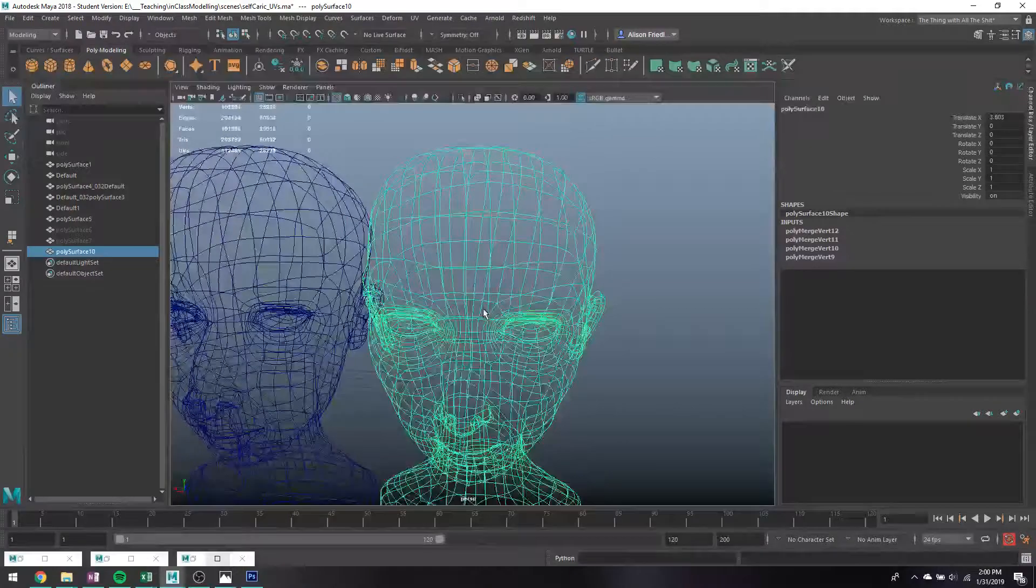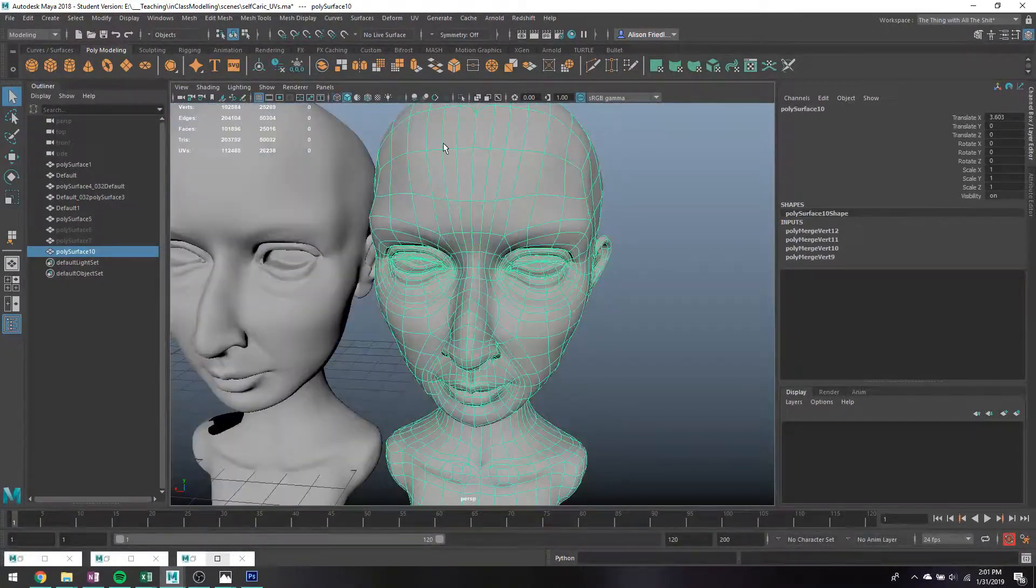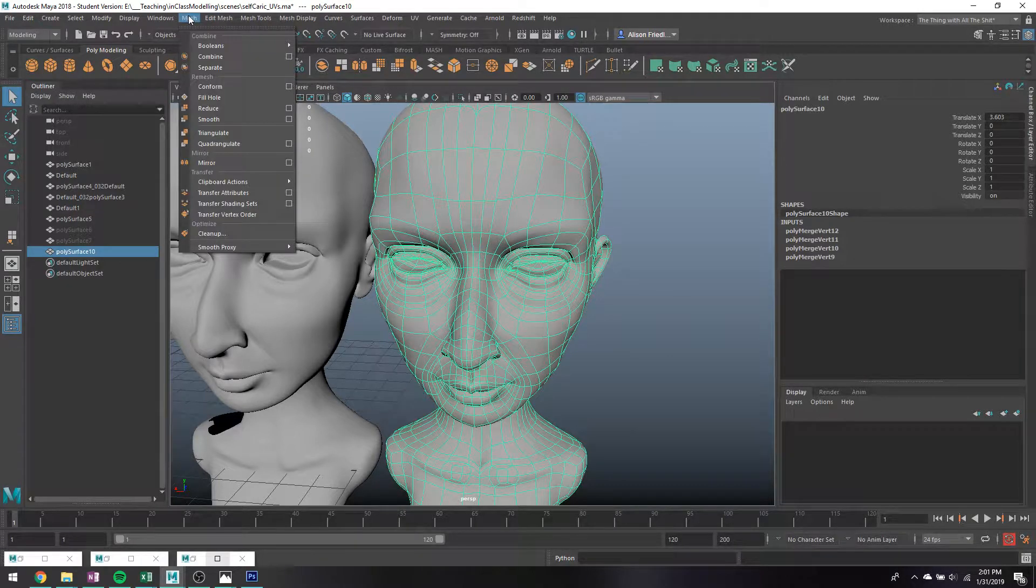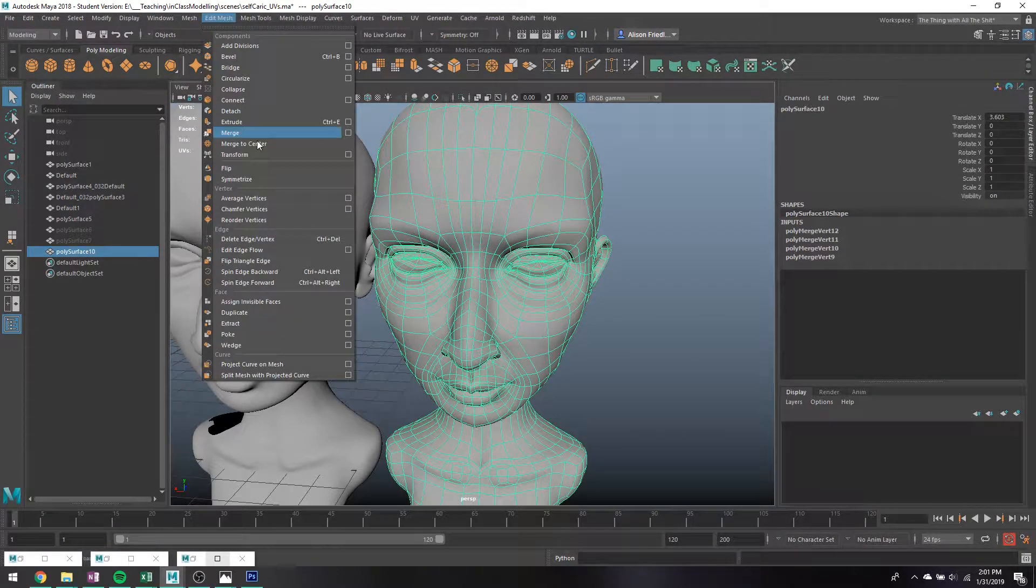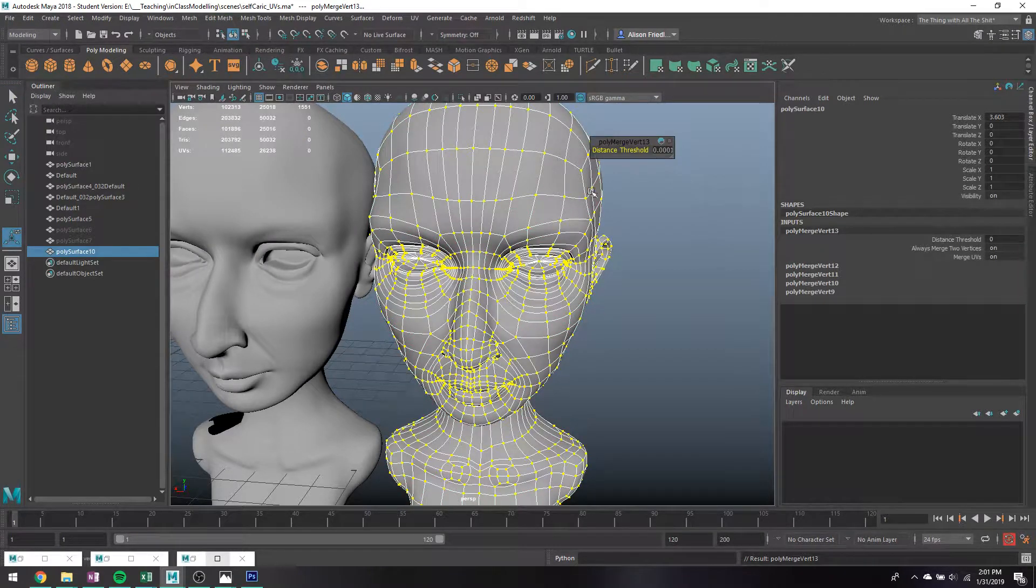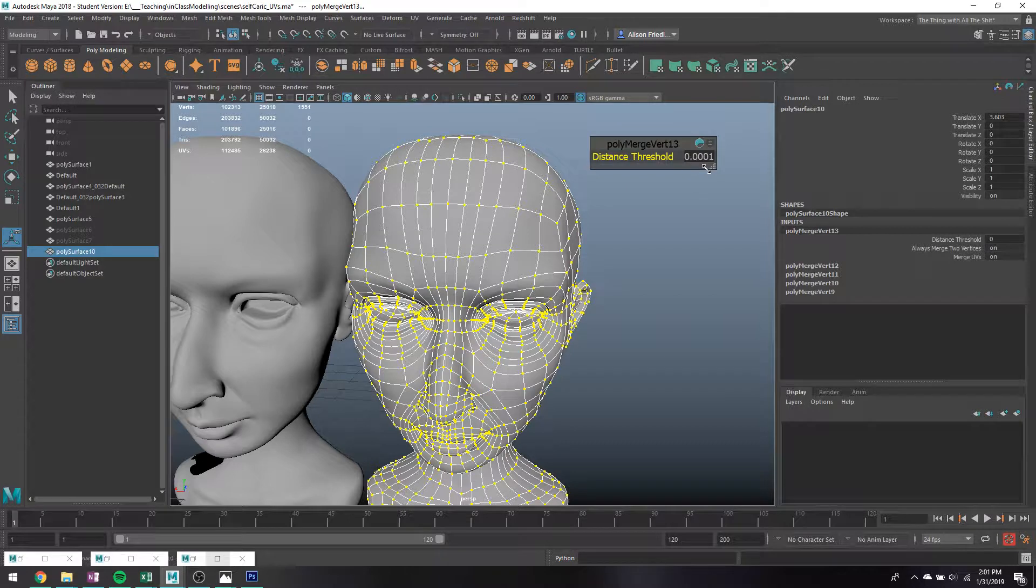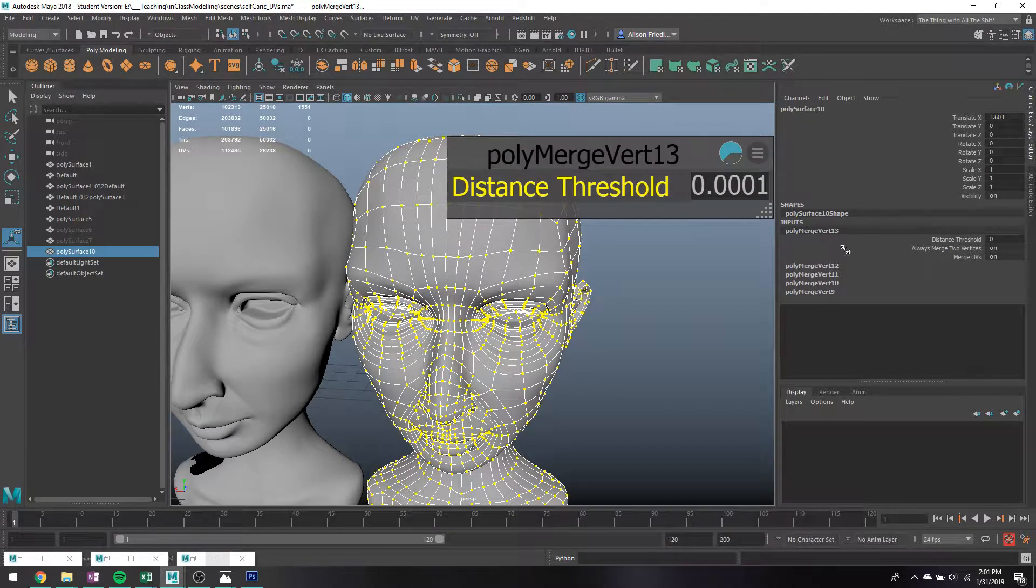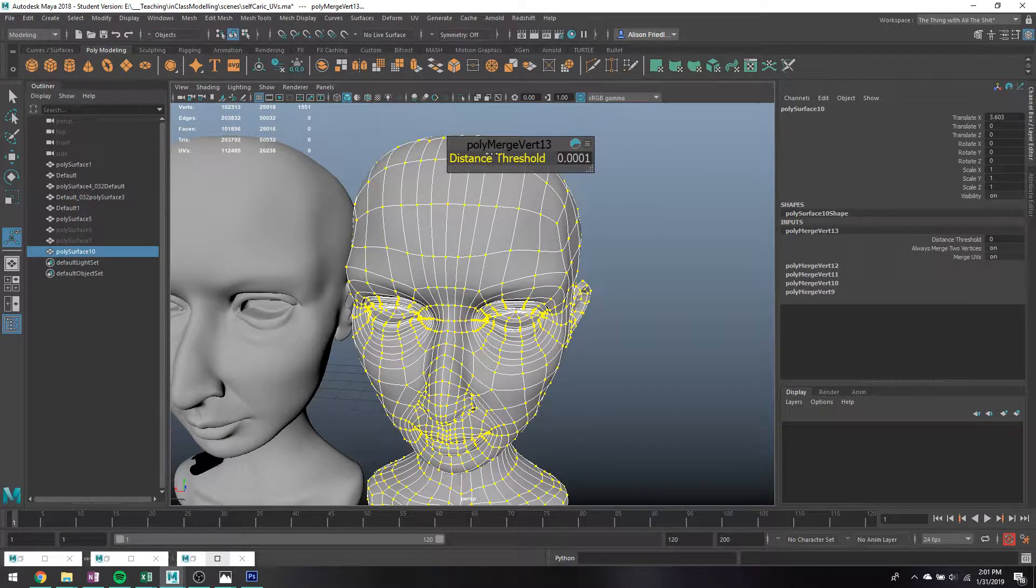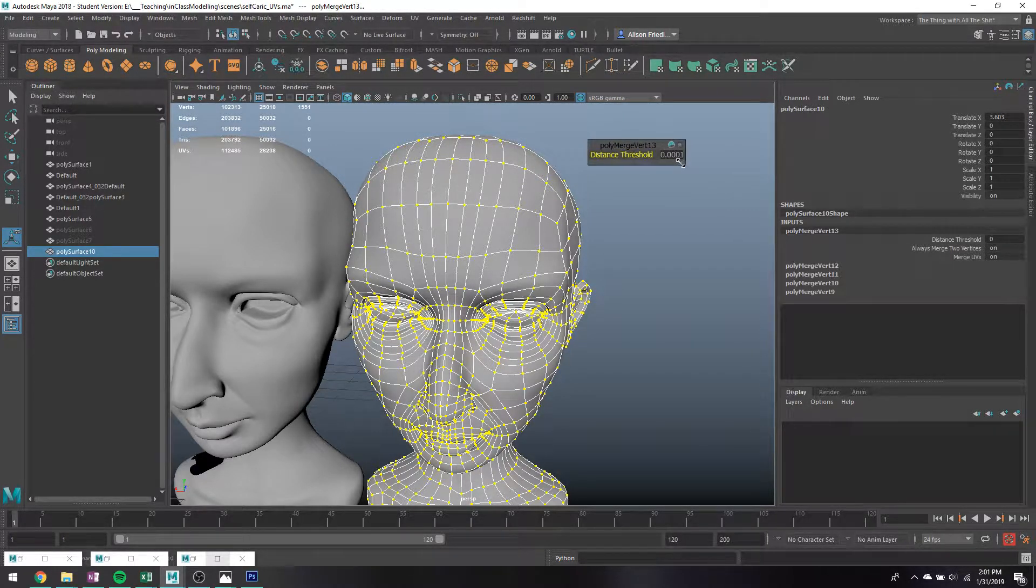So what I'll do, instead of having to go through and manually like click on every single little set of vertices and like merge it to center and merge it to center and merge it to center. Cause like, you do not want to do that. If you have like a really dense model, you don't want to do that 50 times. It's a colossal pain. But there's a tool for that. If you go into edit mesh and merge, pull this up. It should bring down this little dropdown here. And basically what this tool does. Ooh, I can make the font bigger. I literally never tried that before. Interesting. Anyway, so what this does is basically kind of works like the merge to center tool.